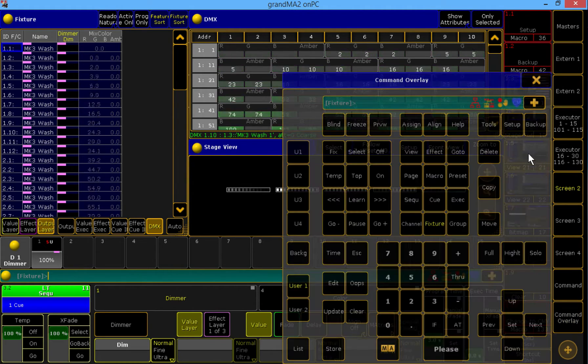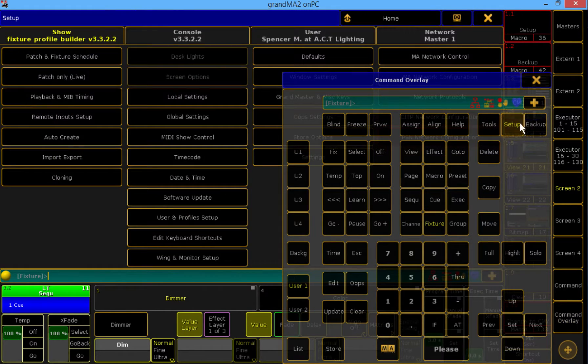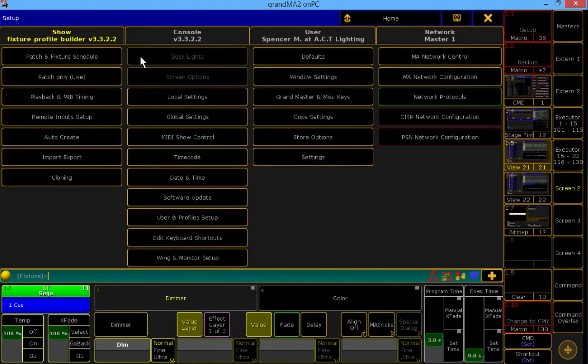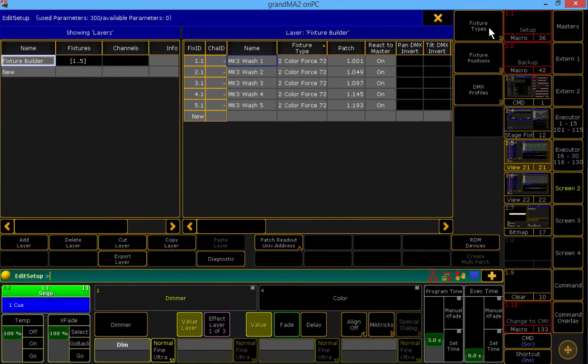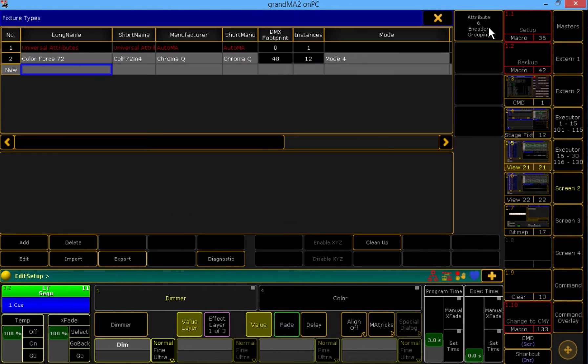All right, so we will go to Setup, Patch and Fixture Schedule, top right to the fixture types.